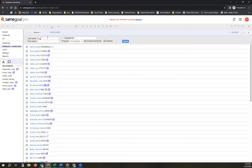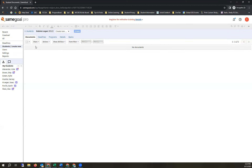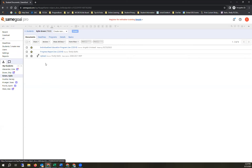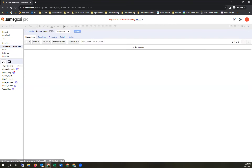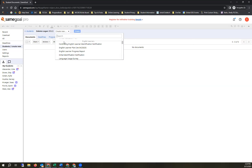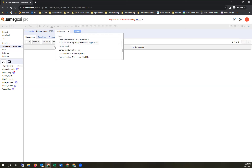Now let's go to creating a document. I'll use Dakota Logan, a new student, as my example. It will only allow you to create an IEP if the original IEP has been completed — so for a brand new student with no documents, or for Kylie whose IEP hasn't been completed yet, it won't let you create another one. To create, click the Create button at the top. You'll see all the document types available to you — what's available depends on your district, and your user role determines what you can actually create.